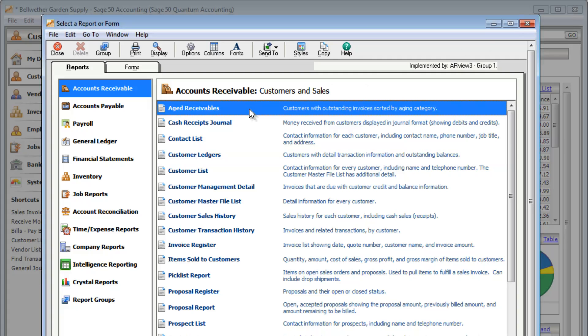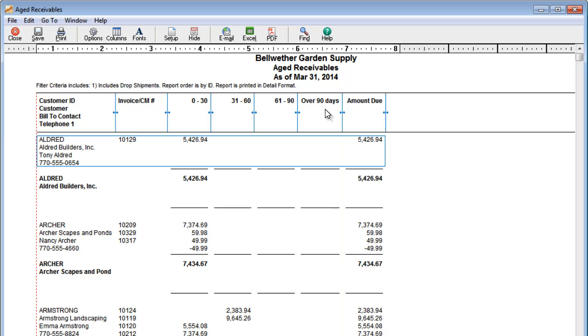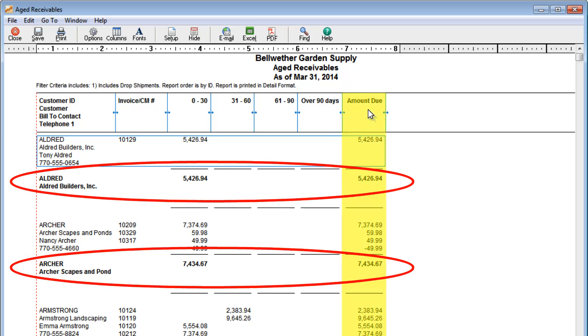Want to know how much money is owed to you? Take a look at the Age Receivables report. You can see how much money each customer owes, so you can send statements or reminder letters to these customers in order to collect outstanding balances.